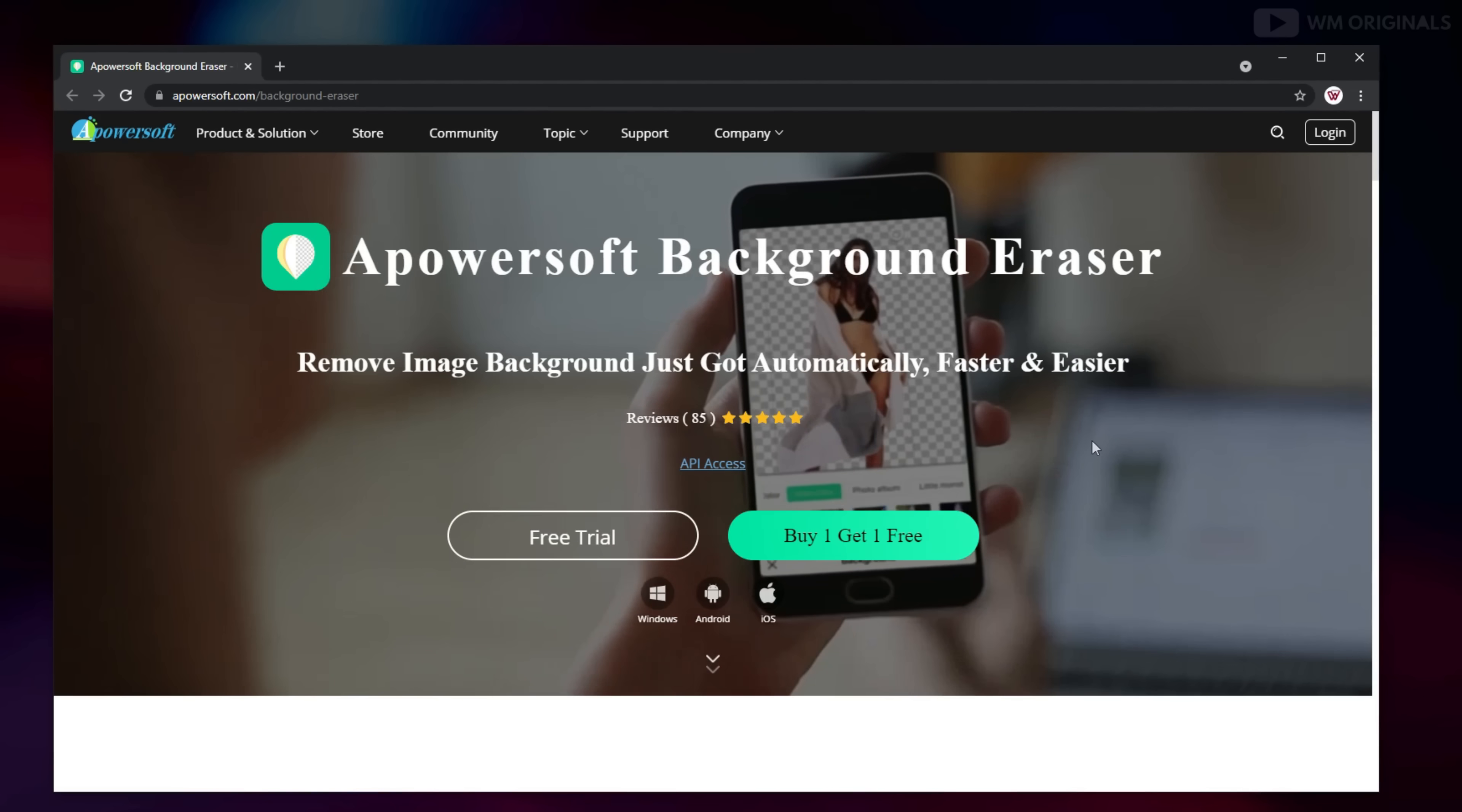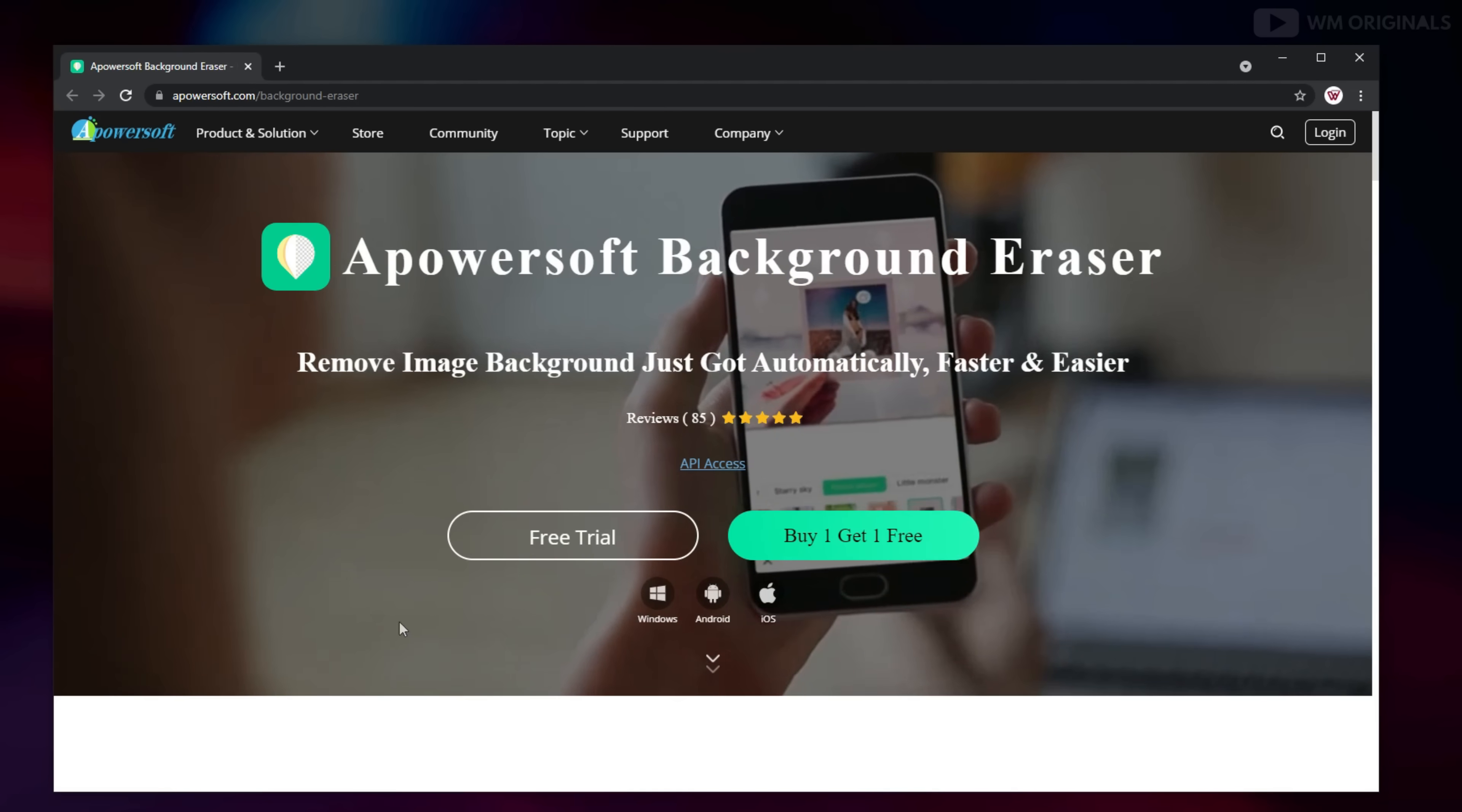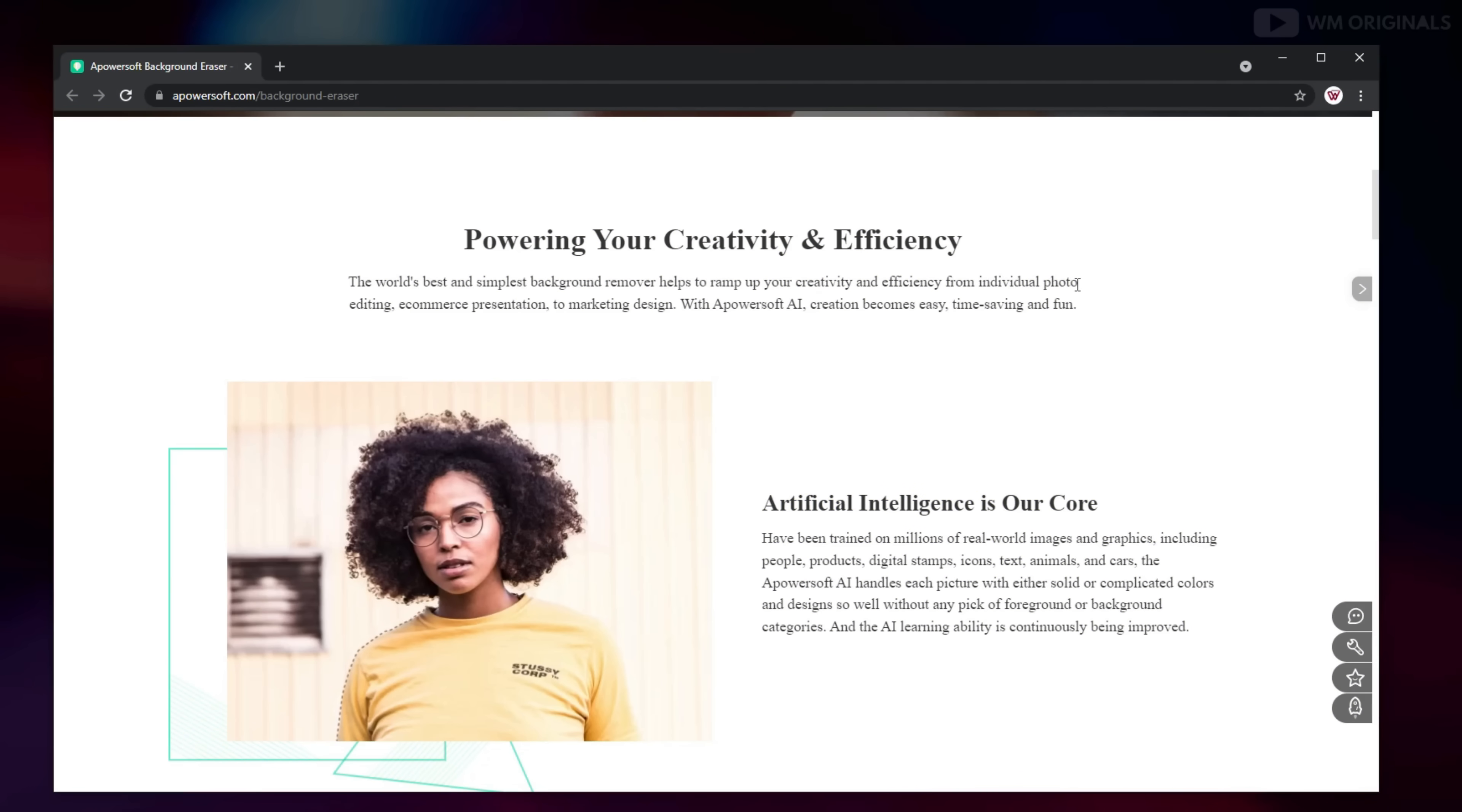This is one of the best and simplest background removers that I have used and the best thing is that Apowersoft Background Eraser can remove picture background in just a few seconds.